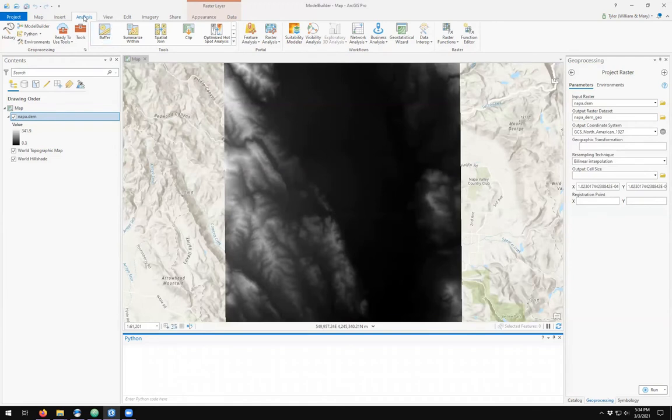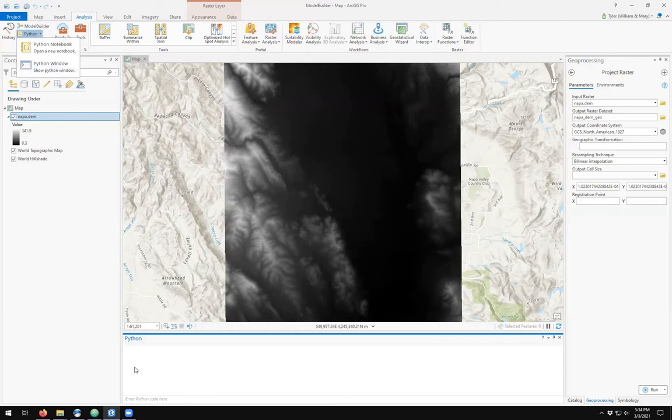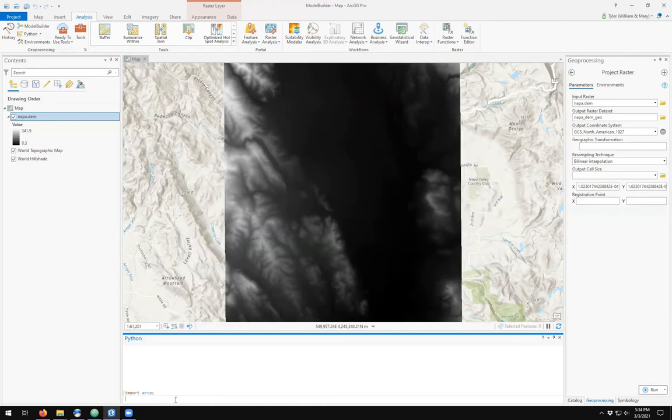In the Analysis ribbon you'll see the Python option under geoprocessing with the drop down arrow. Select Python window to open the interpreter. In the interpreter we want to import arcpy. This is the Python package for accessing all the geoprocessing tools in ArcGIS Pro.